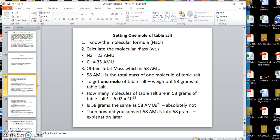Let's review: a mole of anything contains 6.02 times 10 to the 23rd particles. Table salt is NaCl. The molecular mass of NaCl is 58, so I weigh out 58 grams of table salt. That 58 grams represents 6.02 times 10 to the 23rd molecules of table salt.